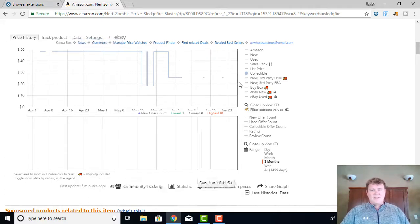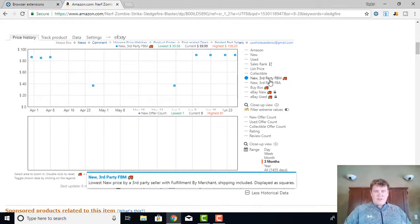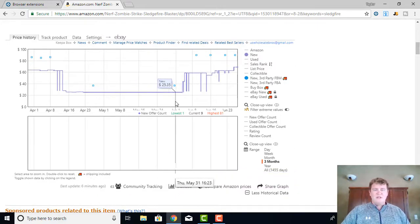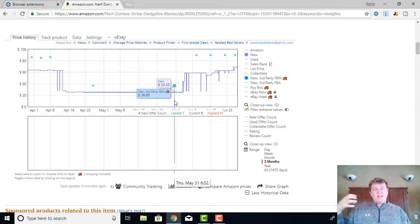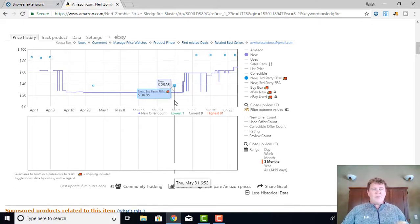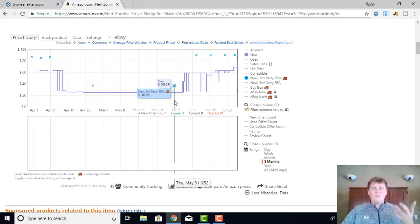There's also Collectible — if you're selling in a collectible category or selling a collectible used item, you'll see the pricing history there. Then there's New Third-Party FBM, which will come up as these little blue squares. What the new third-party FBM represents is the new selling price plus any shipping costs added to it. So say a merchant-fulfilled seller is selling their product for $25.35 — after that there's an additional charge for shipping, and you'll see the third-party FBM seller is actually selling this product for $36.85, meaning about $11 in additional shipping costs.